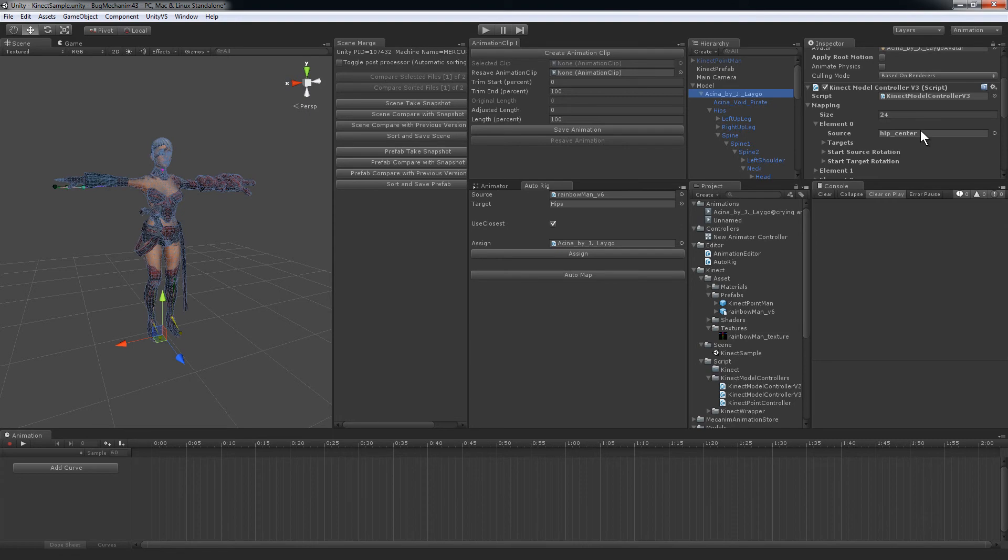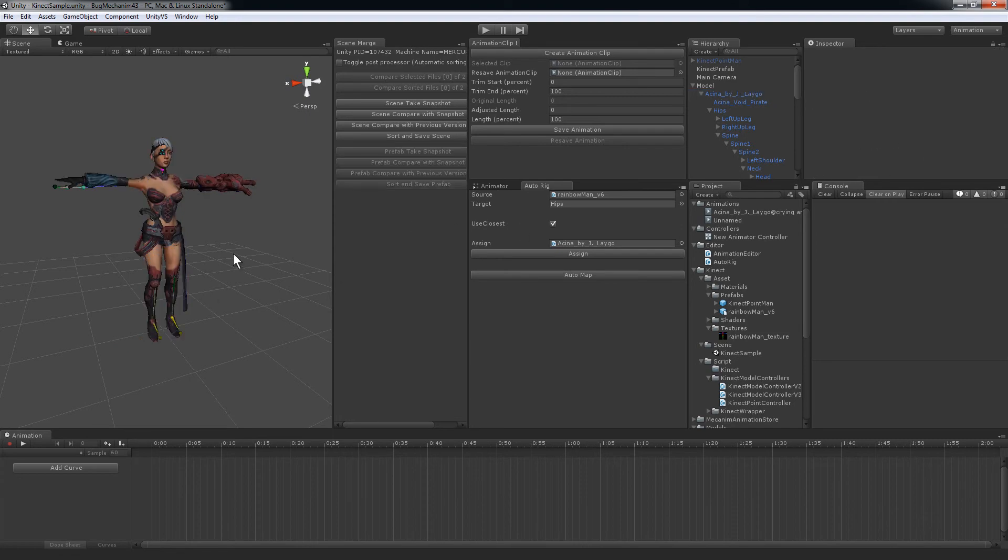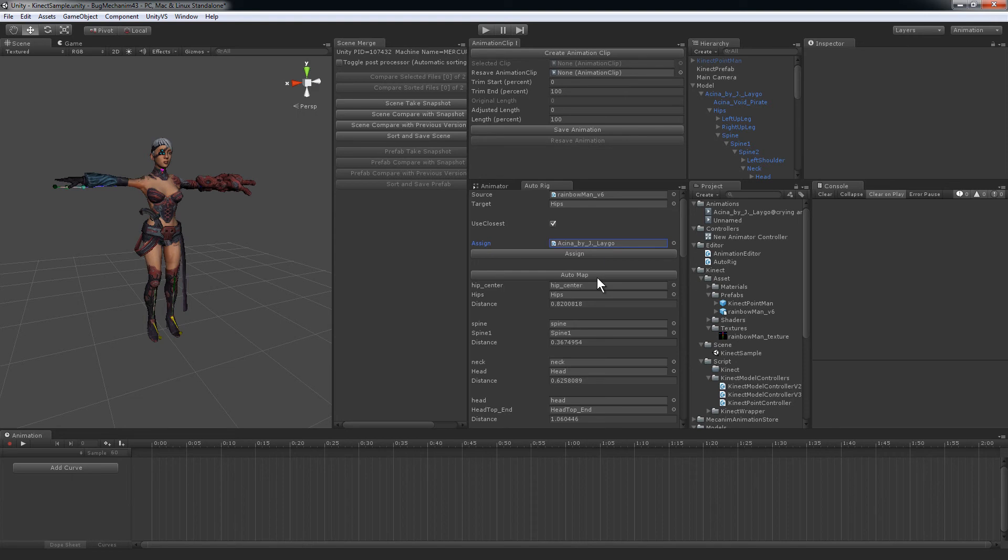I have a script to control the mappings between the source and target skeleton. So the way it works is, once these meta-references are assigned, then I can auto-map it, and it finds, based on distance, the closest bone for each skeleton.